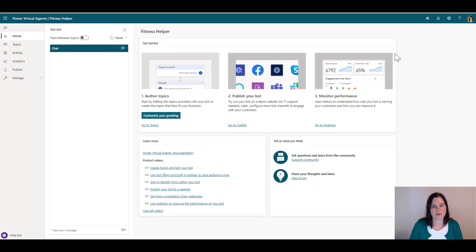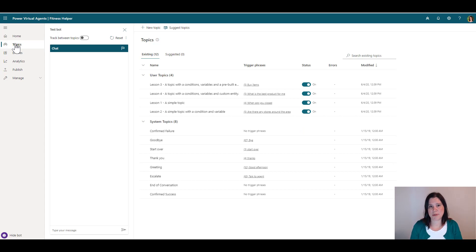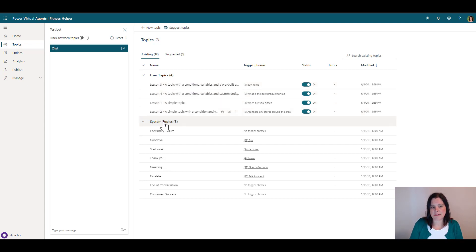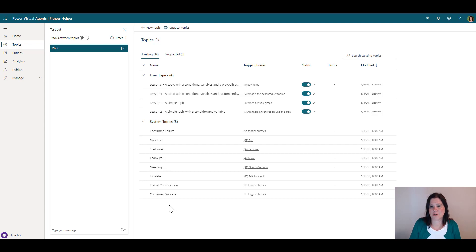Once the bot is created, let me orient you around Power Virtual Agents. On the side we have the home screen and topics — topics are the main part where we build out our content. You'll see some user topics that come with Power Virtual Agents, including lessons you can play around with. There are also system topics — a bunch of scaffolding already done for you: greeting, start over, goodbye, escalation, confirmed success, and so on. All you need to do is build the content specific to your organization.